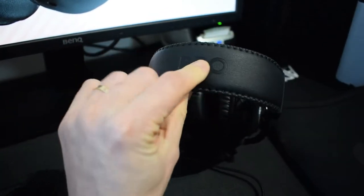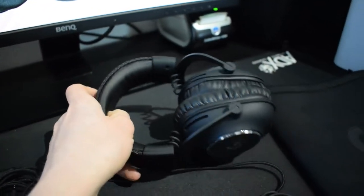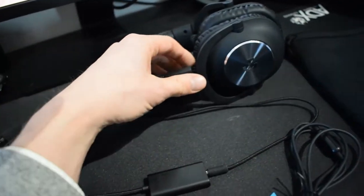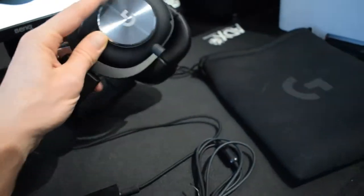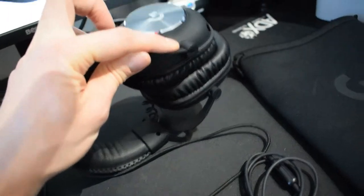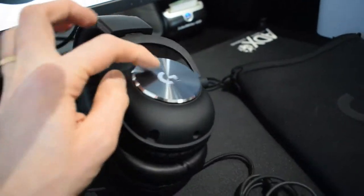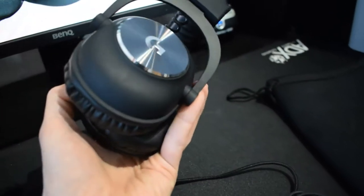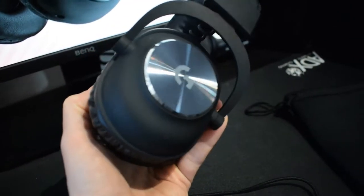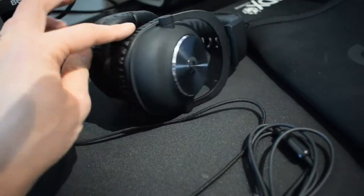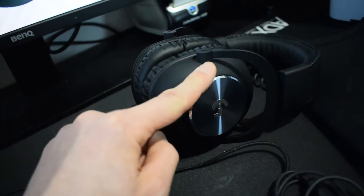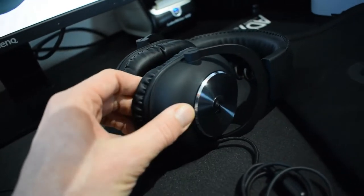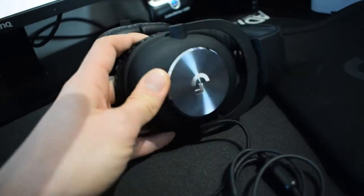You see the logo here, Pro, and it's all matte black material which I like. There's no contrasting color apart from these silver Logitech logos on the sides which are nicely reflecting the light, and everything else is matte.